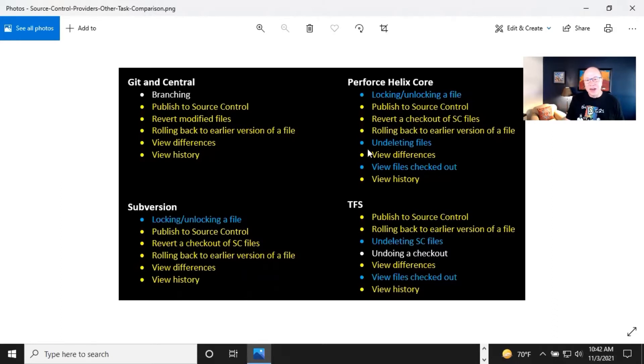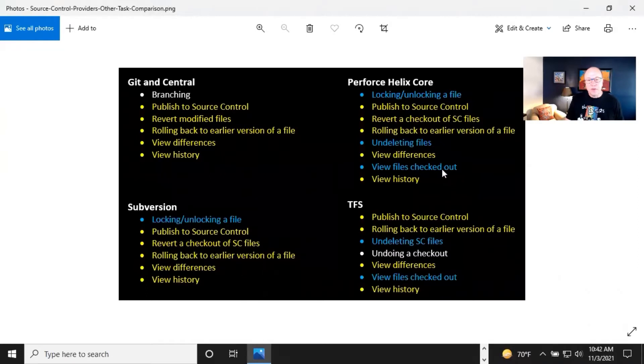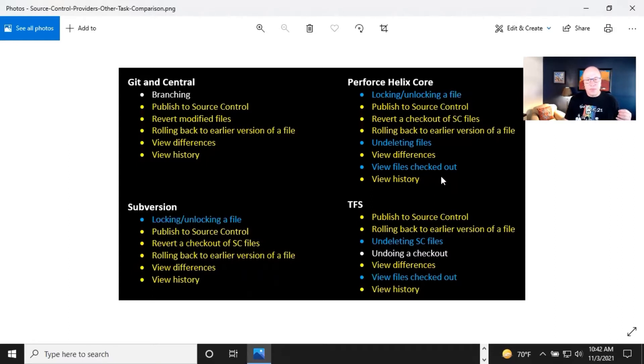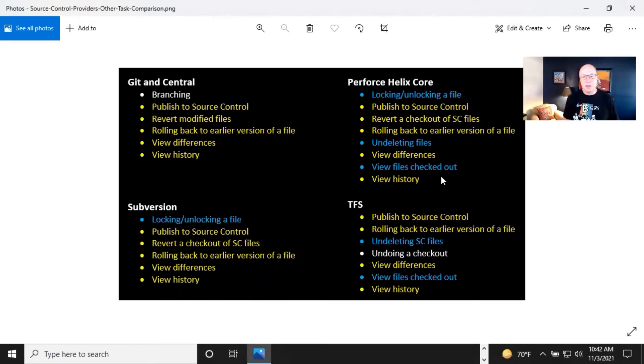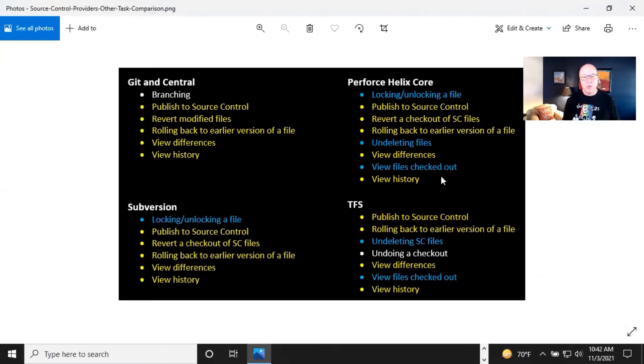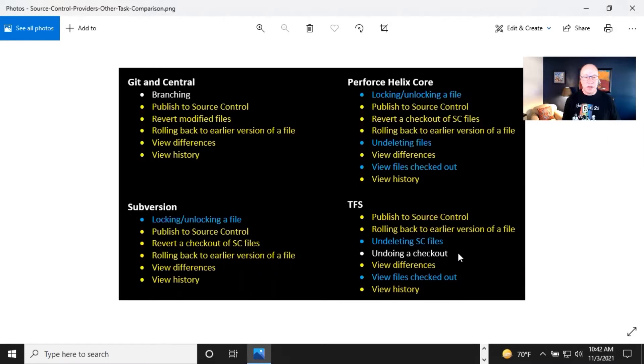Undeleting files. So I deleted a file, changed my mind, undelete. View files that are checked out. So this would be very helpful for these things, Perforce TFS, where you are checking things out. They both have undeleting files and they both have view files that are checked out. So it's sort of like, again, you go to a library and somebody checks out a book and if you can get the person behind the counter to tell you who has that book checked out, in Flare you can look at who has files checked out that maybe you want to work on. And then TFS has this unique one for undoing a checkout. So you can see there are so many similarities in here.